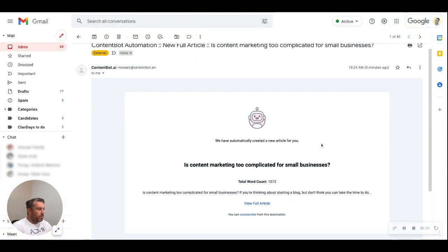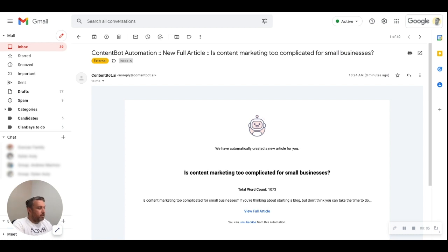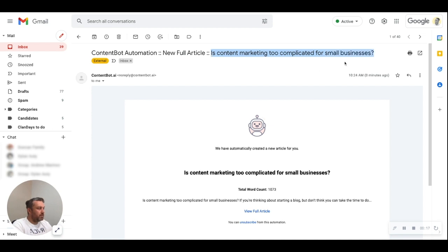All right, we are back and the AI has done its thing. I literally waited around five minutes and I have a new article here. It says "ContentBot Automation" — it's been emailed to me — and it says the new full article is "Is content marketing too complicated for small businesses?".